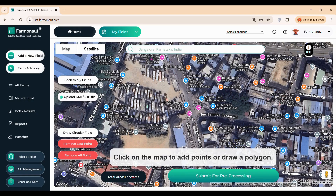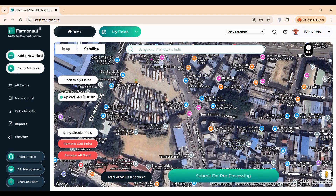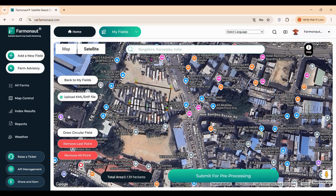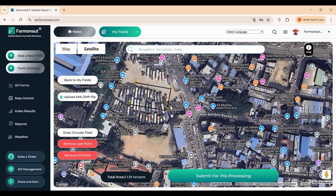Once your farm is located on the map, you can begin mapping the field by clicking along its boundaries to create a polygon. If your field is circular — common for pivot irrigation systems — select the Draw Circular Field option and adjust the circle to match your field shape. After mapping, click the Submit for Pre-processing button.